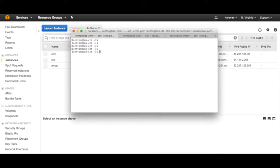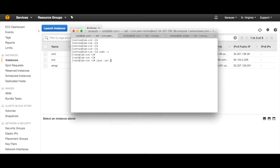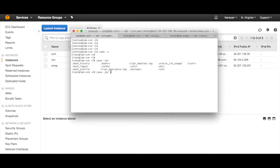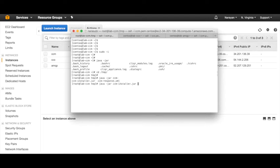Now the installation is complete and I've logged out and logged back in. Let's do 'sudo -i' again. Then you need to go to the temp folder and do 'java -jar CCMinstaller.jar CCMResponse.xml' and hit enter. Once this is completed, you need to reboot the VM. A similar thing has to be done for the CCO as well as the AMQP.